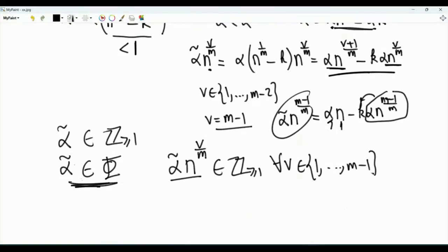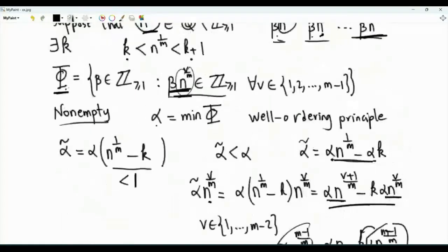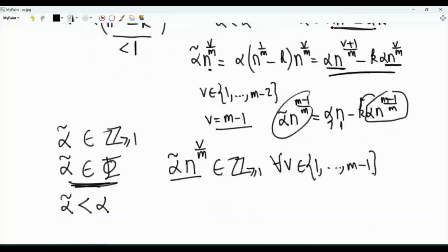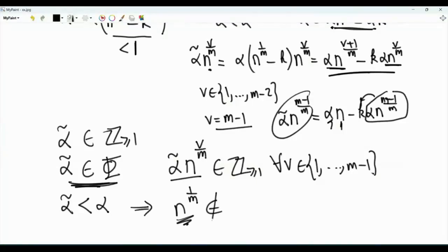But here is the contradiction. Alpha tilde is strictly less than alpha, but alpha is the minimum of this set. This is a contradiction, and because of this contradiction, our assumption is false. Therefore, n to the power 1 over m, if it's not an integer, it's not a rational number. n to the power 1 over m must be irrational.